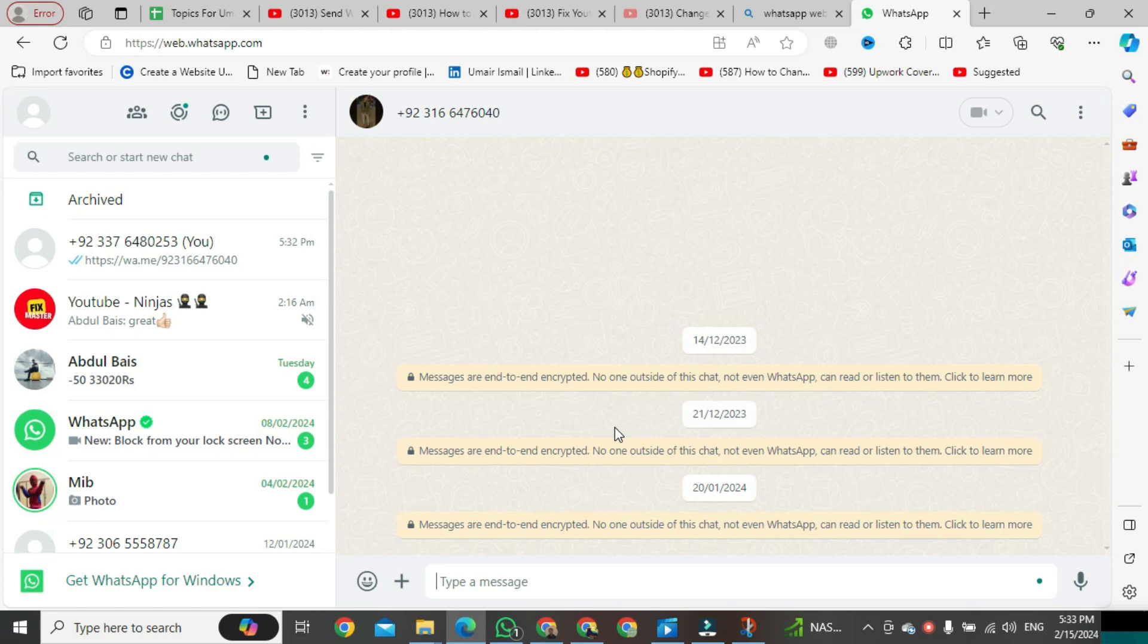That's all. This is the way to send a WhatsApp message without saving the mobile number on WhatsApp Web.